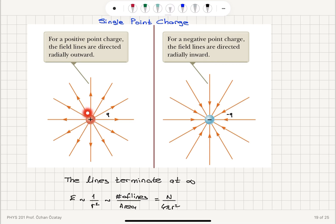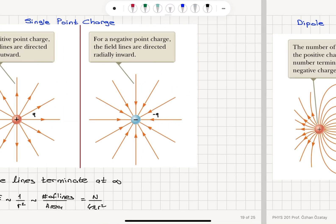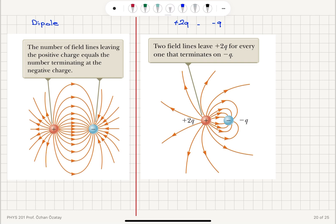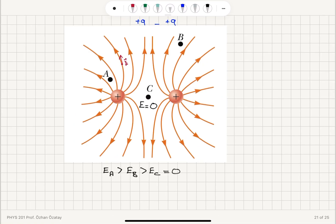Examples reviewed include isolated +q with lines terminating at infinity, isolated −q with lines originating at infinity, a dipole with equal lines leaving +q and terminating at −q, and the +2q/−q case with twice as many lines leaving +2q. For two equal positive charges, we compare field magnitudes: point C between them has zero field, point B farther away has a small field, and point A closest to the charge distribution has the largest field.